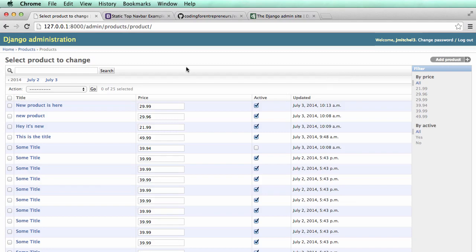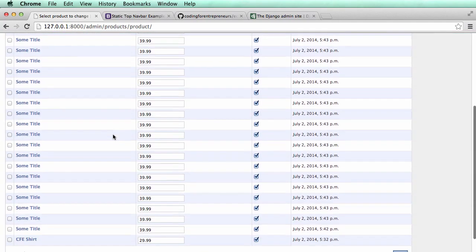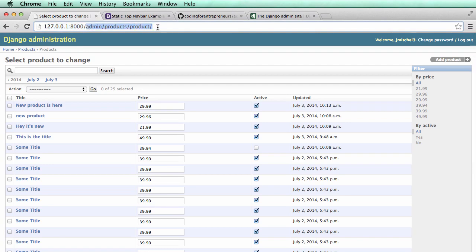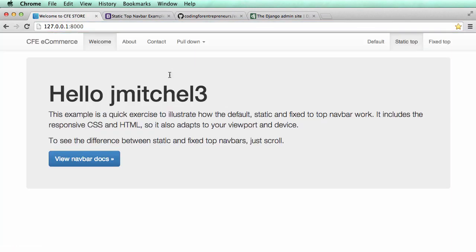We've worked with the admin. We have a set of products, but we don't have them displayed anywhere. So if we go on our homepage, we'll see just basic, very basic information still. So now in this one, I'm going to make it so we can actually show our products, and we'll show them in what's called a query set.